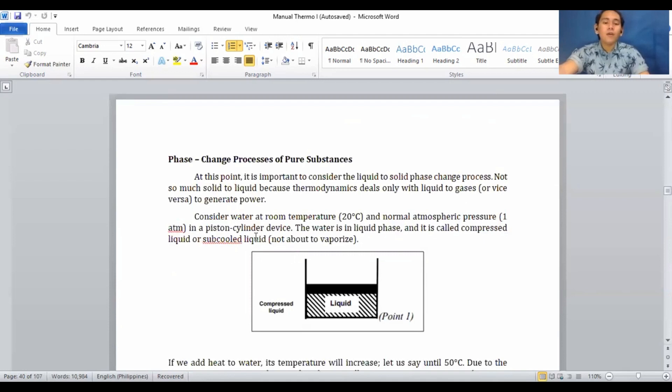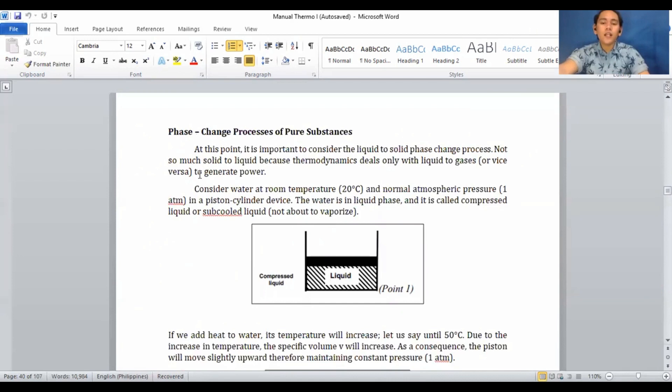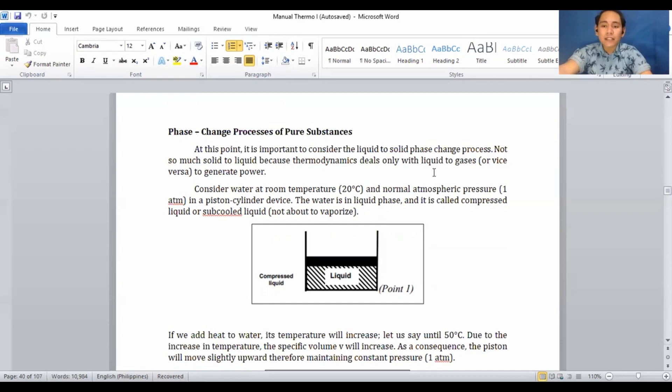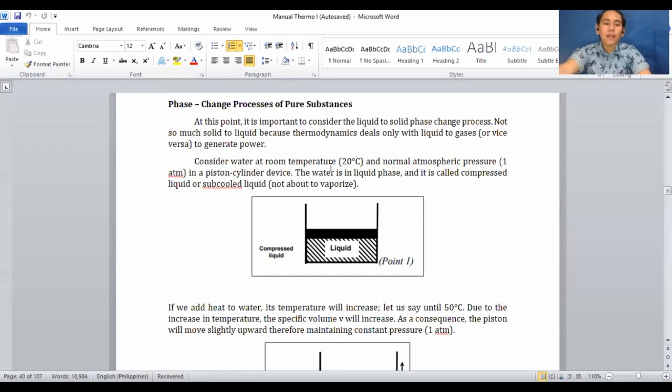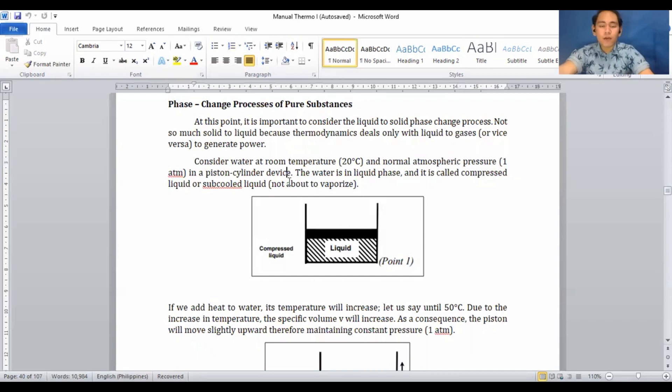At this point, it is important to consider the liquid-to-gas phase change process, since thermodynamics deals primarily with liquid to gas and vice versa to generate power. Consider water at room temperature and normal atmospheric pressure — 1 atm or 14.7 psia — in a piston-cylinder device. The water is in the liquid phase and is called compressed liquid or sub-cooled liquid, not about to vaporize.